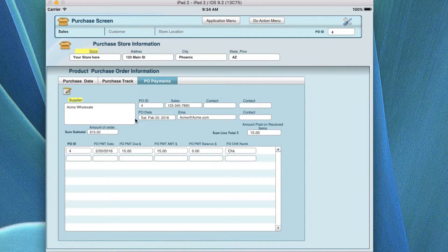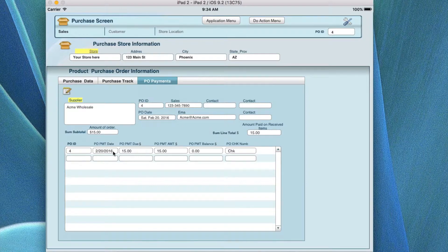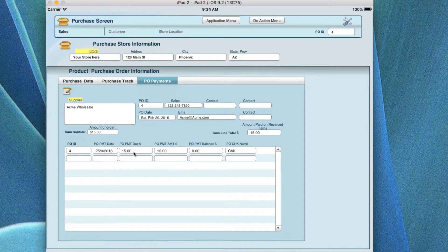This is the purchase portal payment screen. It brings over the same information on these two tabs so you can recognize what you're working on. You can look at the PO ID, the PO payment date, the PO payment amount due, the amount you've actually paid, the balance if any, and how you paid it.